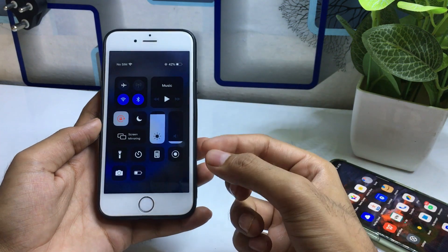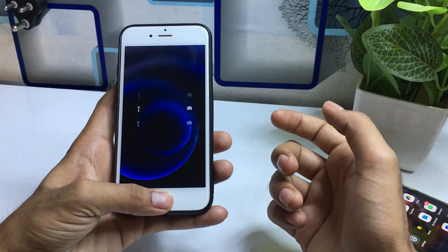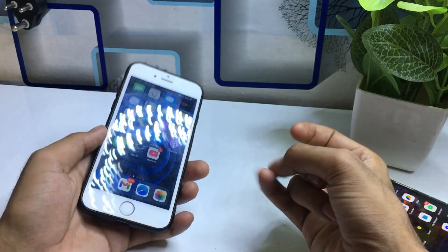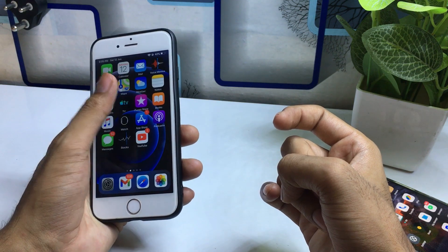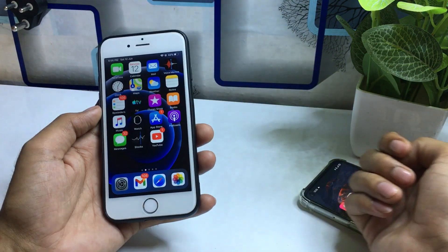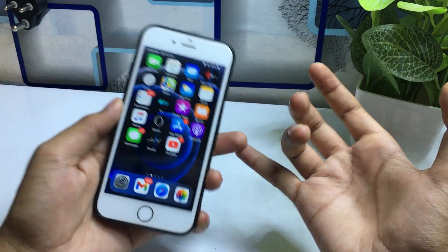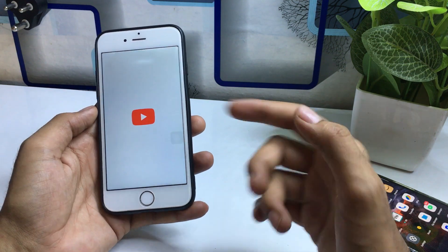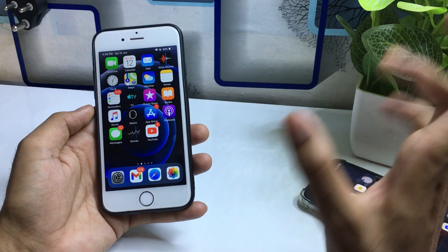Whenever I swipe down, it shows the iOS 12-style control panel. You can do this customization on any iPhone from iPhone 5S to iPhone X. For example, if I open any application, I just need to swipe up and it will automatically close, just like iOS 12. This customization will make your work very smooth and handy.